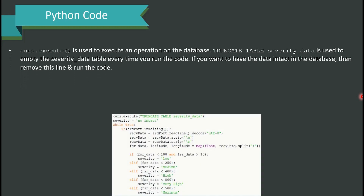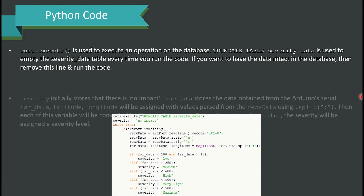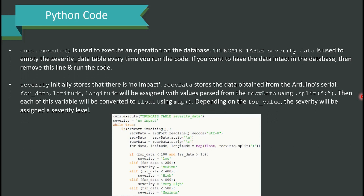'serial.Serial' is used for accessing the COM port — replace it with your Arduino Uno's COM port number. The port is initialized with a baud rate of 9600. 'pymysql.connect' is used to connect to the accident_inf database through localhost. 'connection.cursor' is used as a cursor for performing database operations. 'cursor.execute' runs operations on the database; 'TRUNCATE TABLE severity_data' empties the severity table each time the code runs — remove this line if you want to retain previous data.